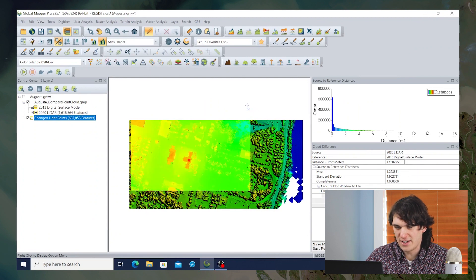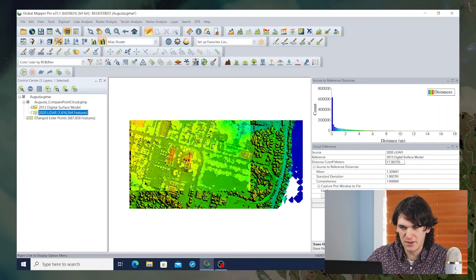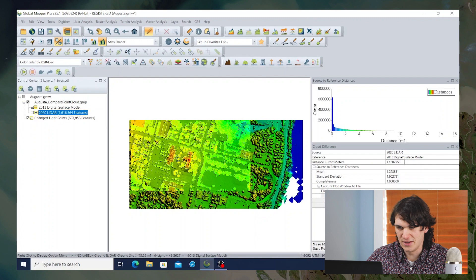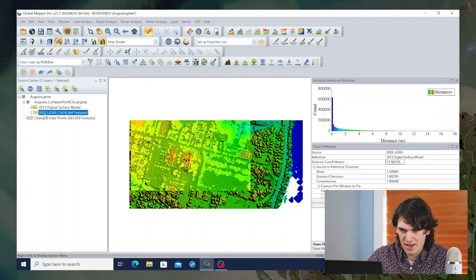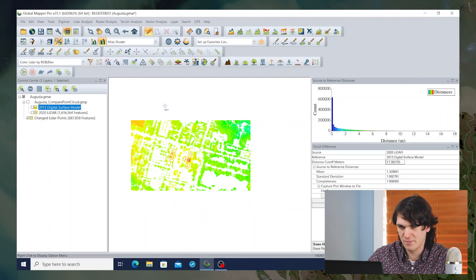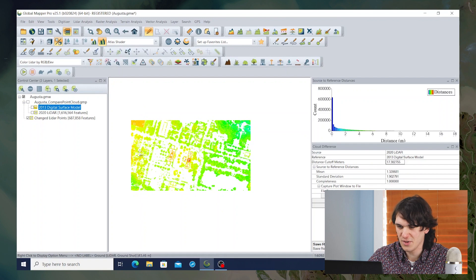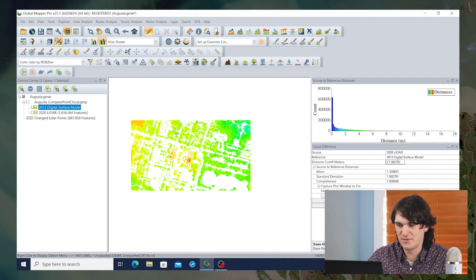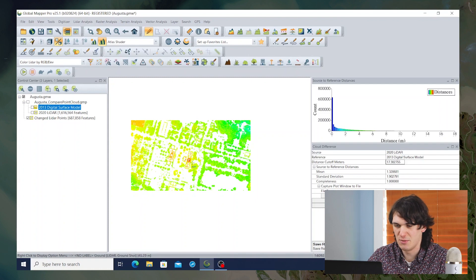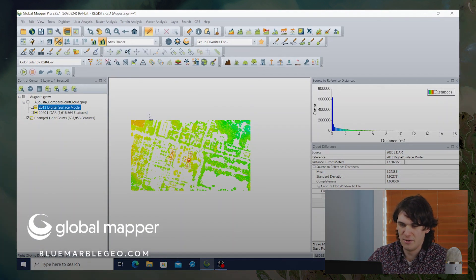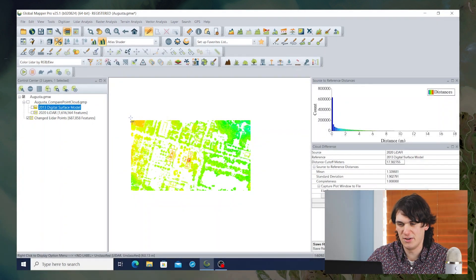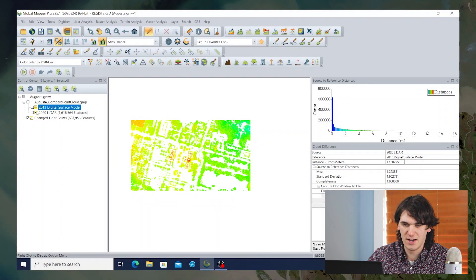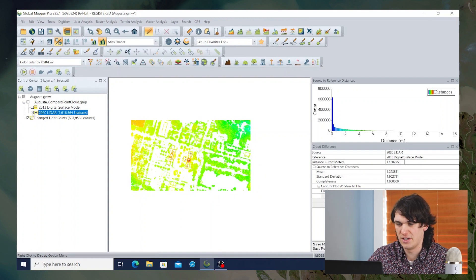Furthermore, we get this layer created of all of the points that have changed significantly between 2013 and 2020. And if we uncheck both of the original layers, you can see that this isn't a full coverage of what the LiDAR was showing earlier. It's just the areas that have significantly changed. And you can see it's mostly the trees from that original LiDAR surface model that we can see have grown between 2013 and 2020.